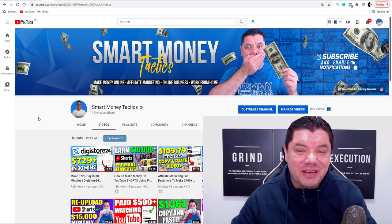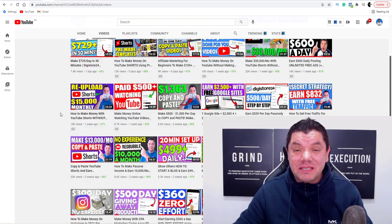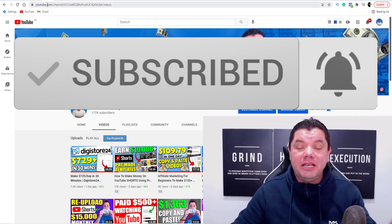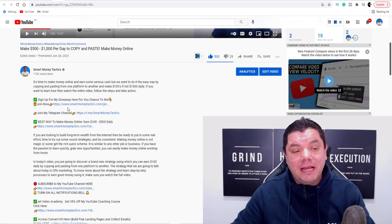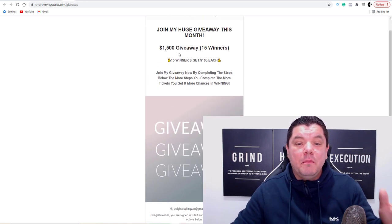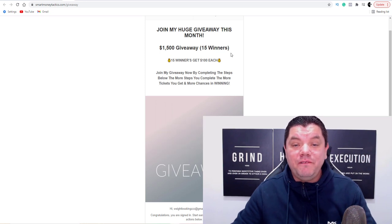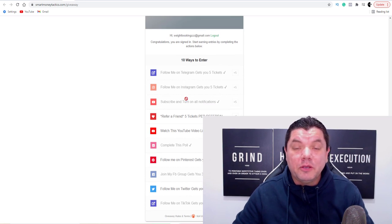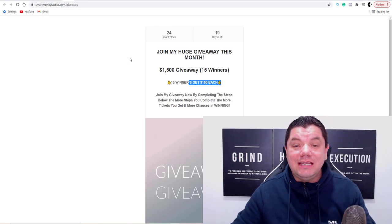What's up, you guys? Alan here again from the Smart Money Tactics channel where I post reliable content to help you make money online. If you haven't subscribed yet, go down the bottom, hit that subscribe button, turn on all notifications so you're notified every time I post a brand new video. Before you get off this video, make sure you go down the bottom and click on this link over here – it's going to take you to a page where you can enter my $1,500 giveaway at the end of this month. You could be one of the lucky 15 winners to get $100 each. Just enter your email and follow me on my social media and you're automatically in the draw.